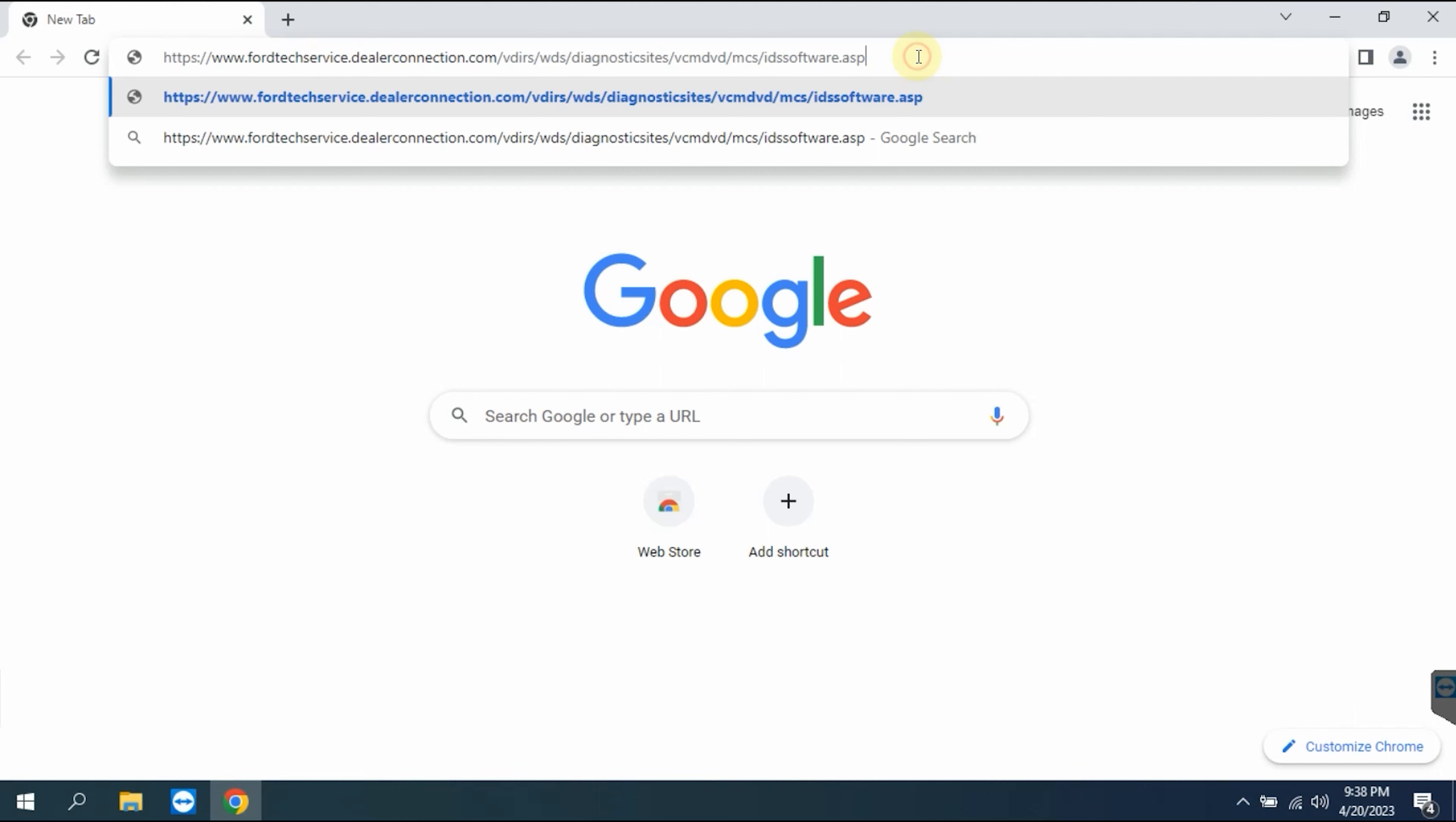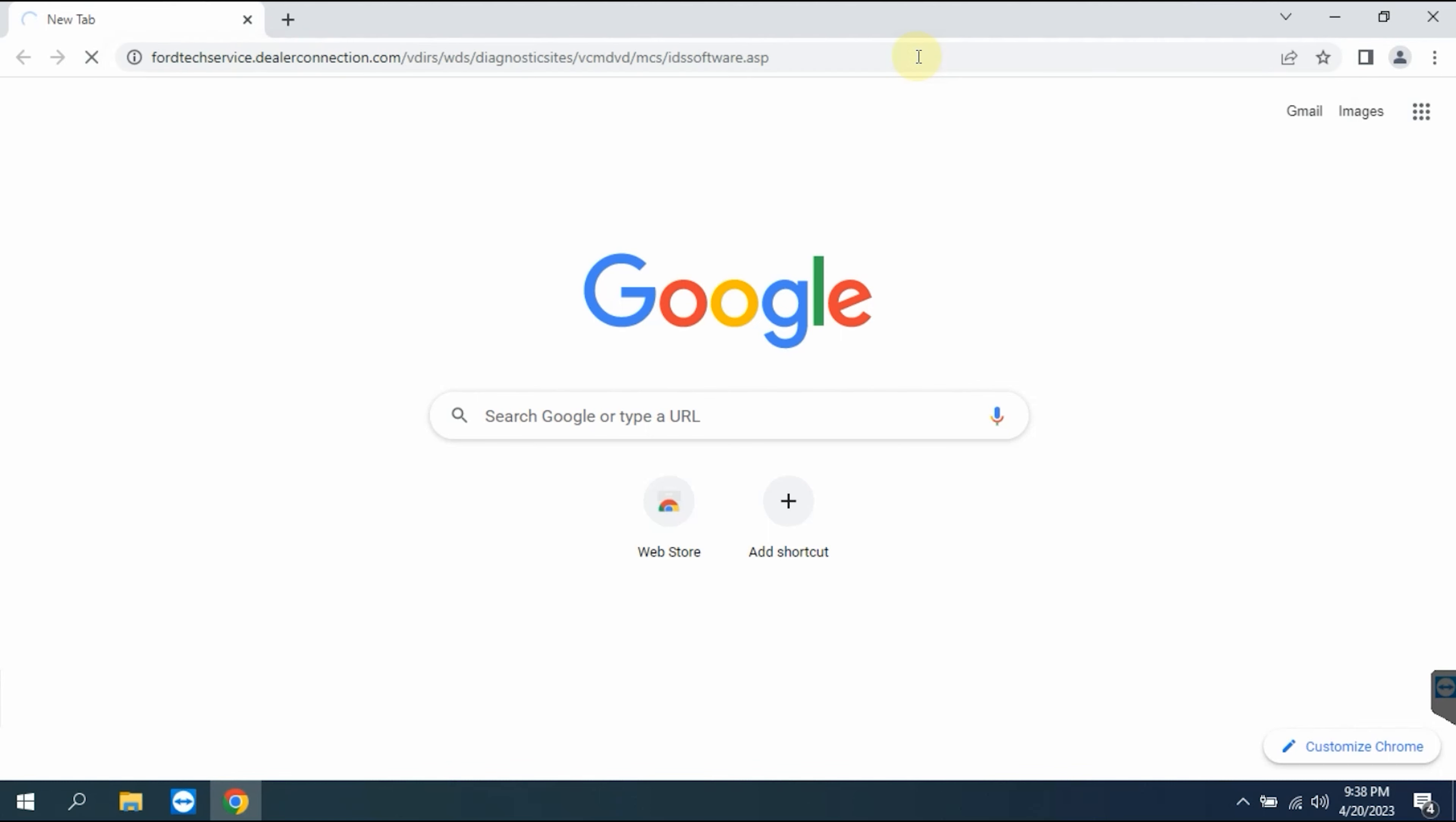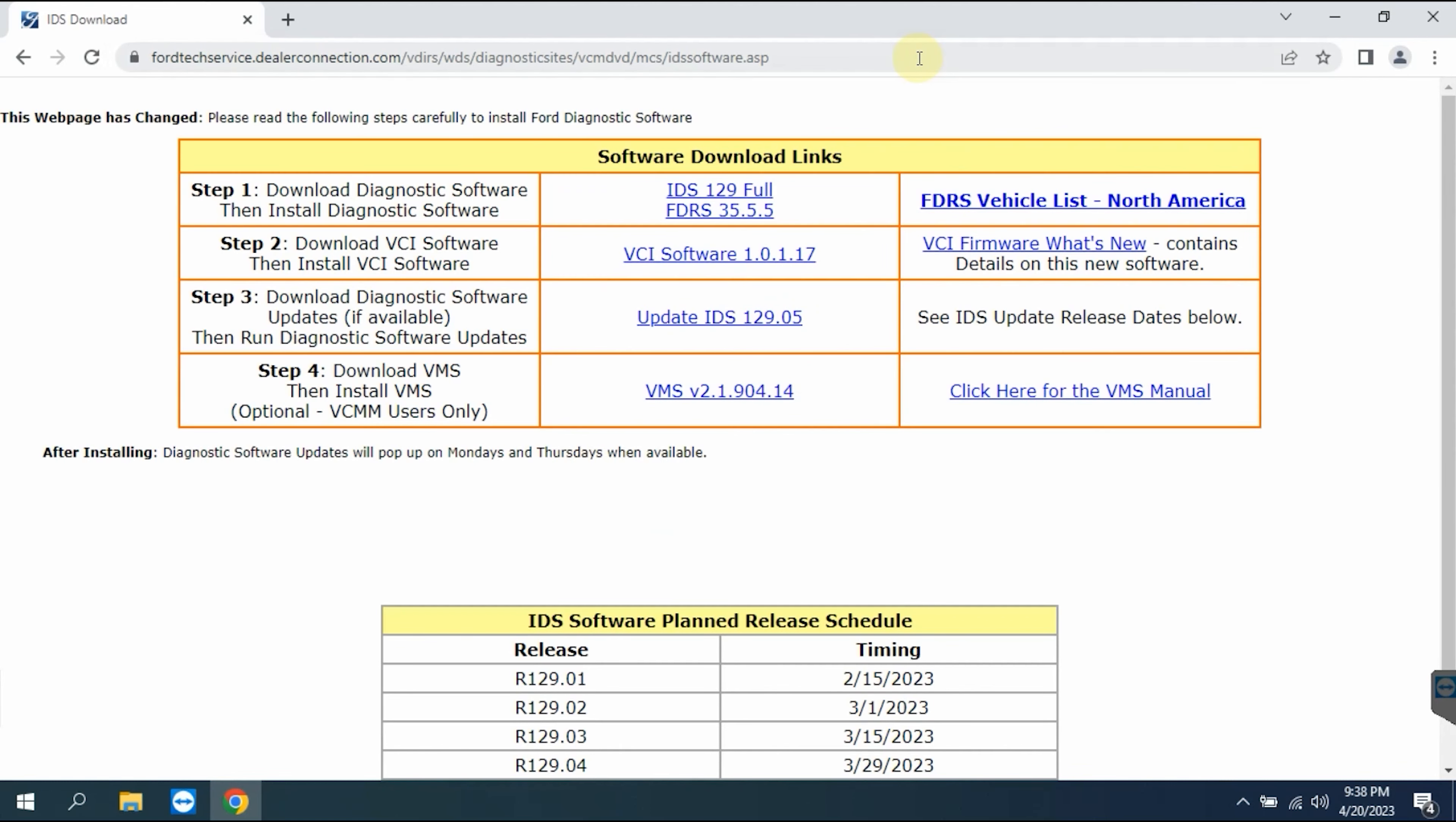Under Virus and Threat Protection Settings, turn off the real-time protection.